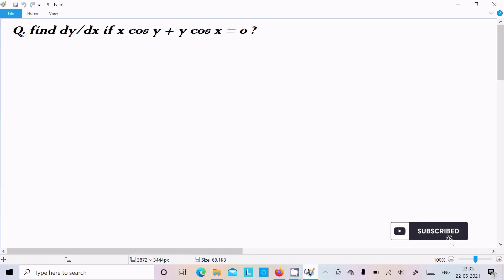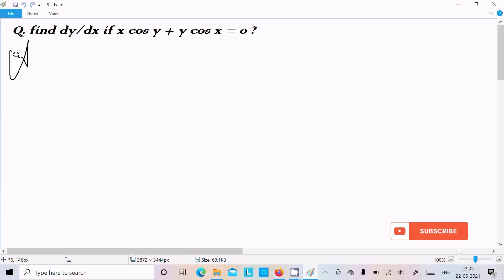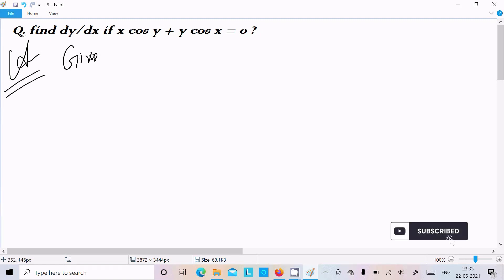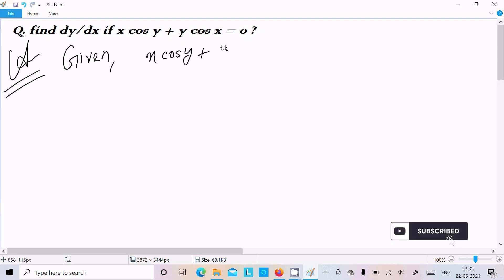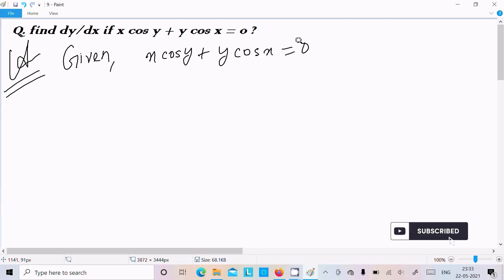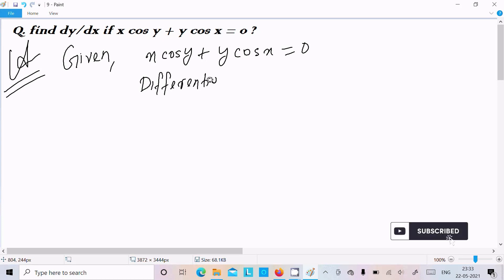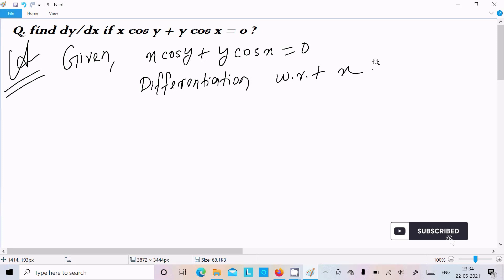In this video lecture I am going to do the differentiation of x cos y plus y cos x equal to 0. So first I am going to write the given: x cos y plus y cos x equal to 0. Now let's do the differentiation with respect to x.